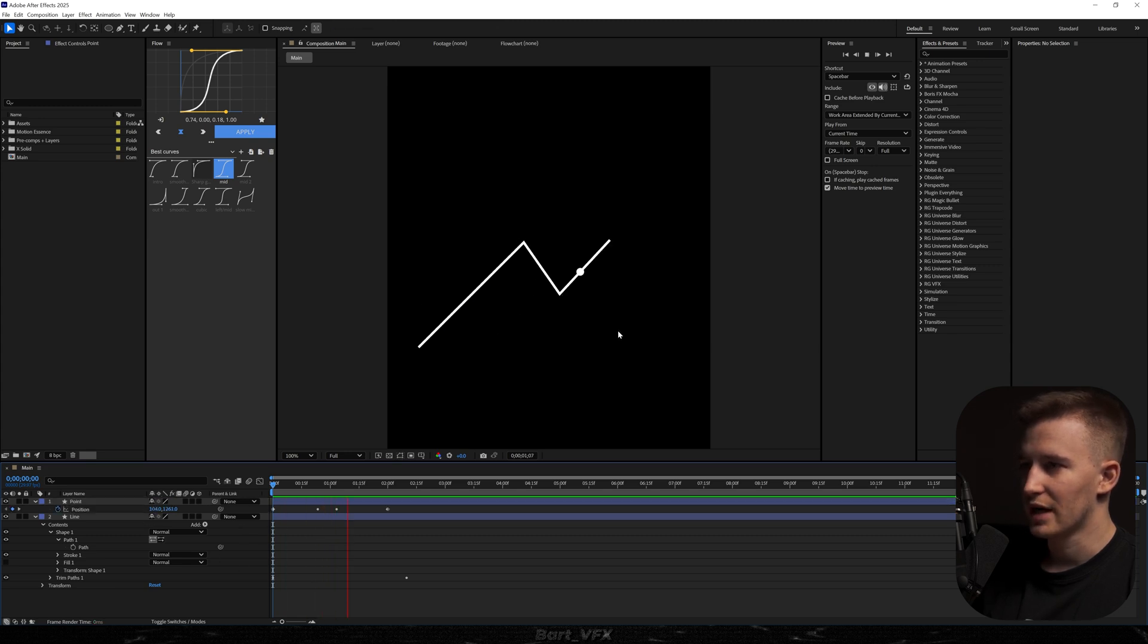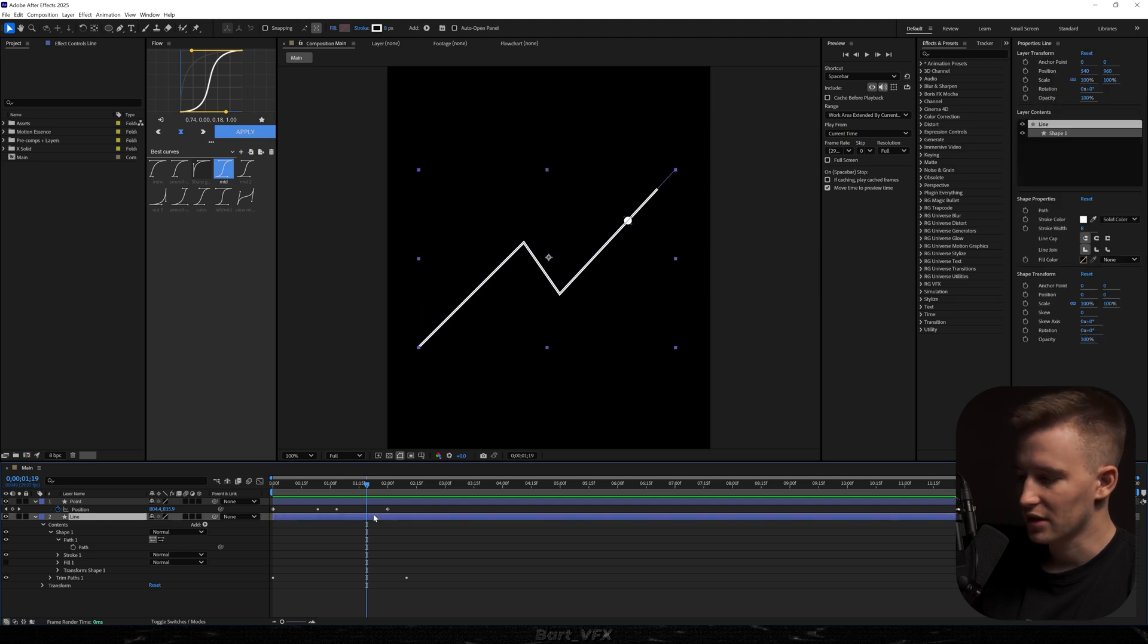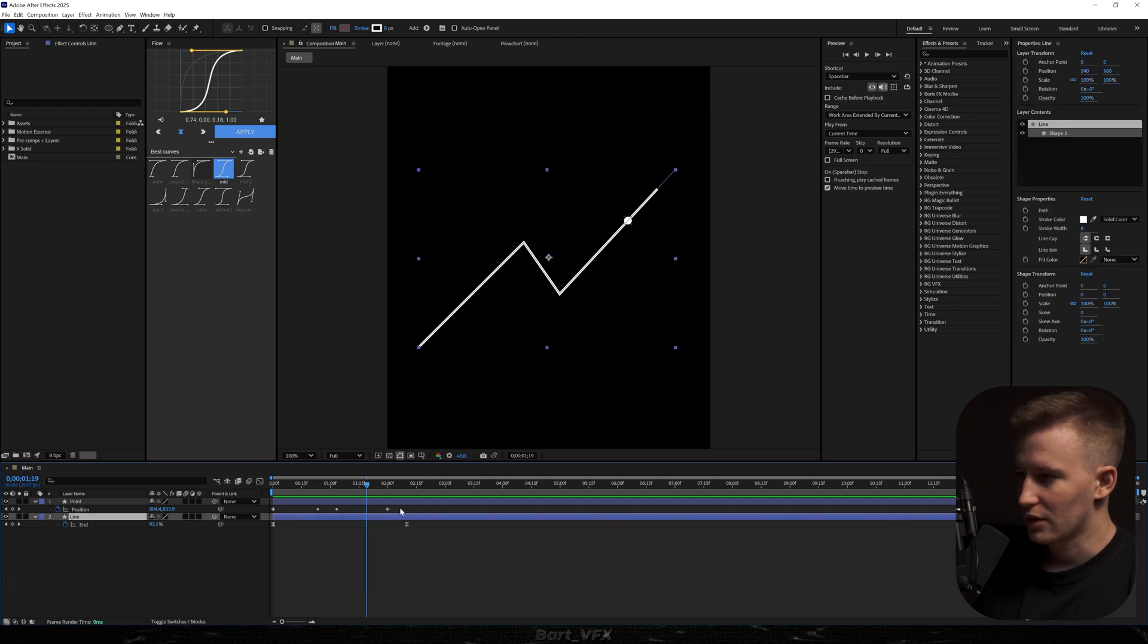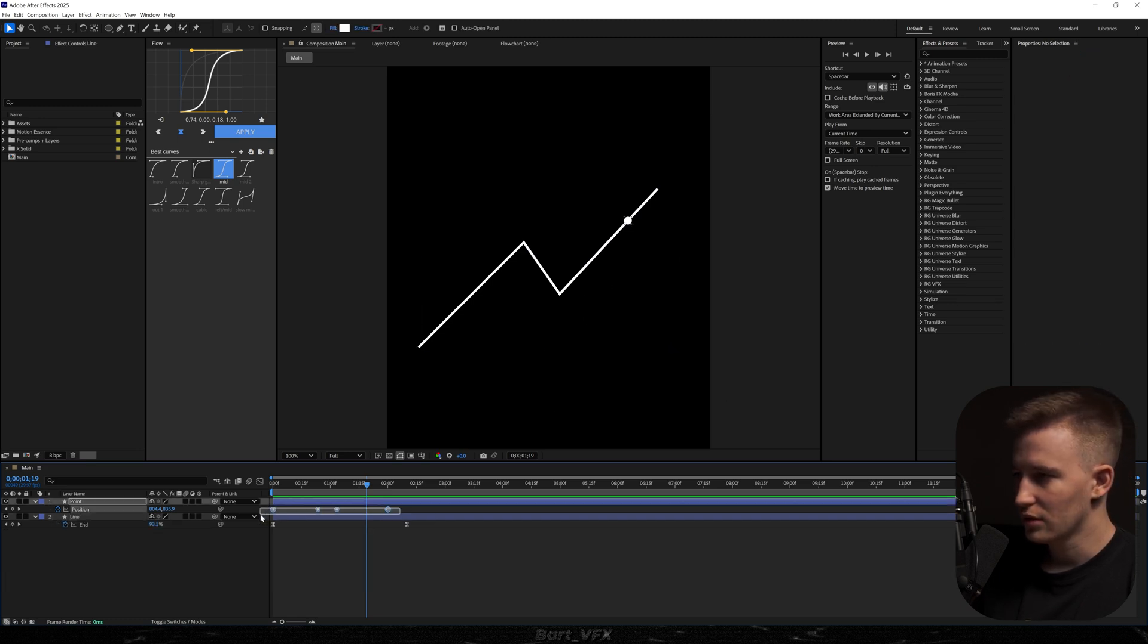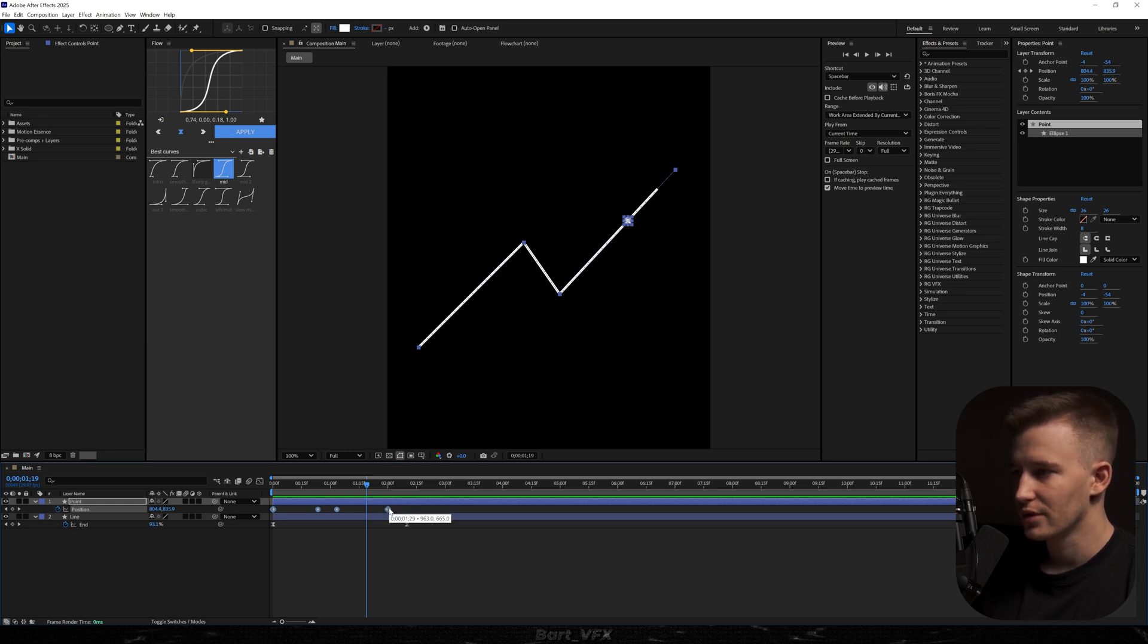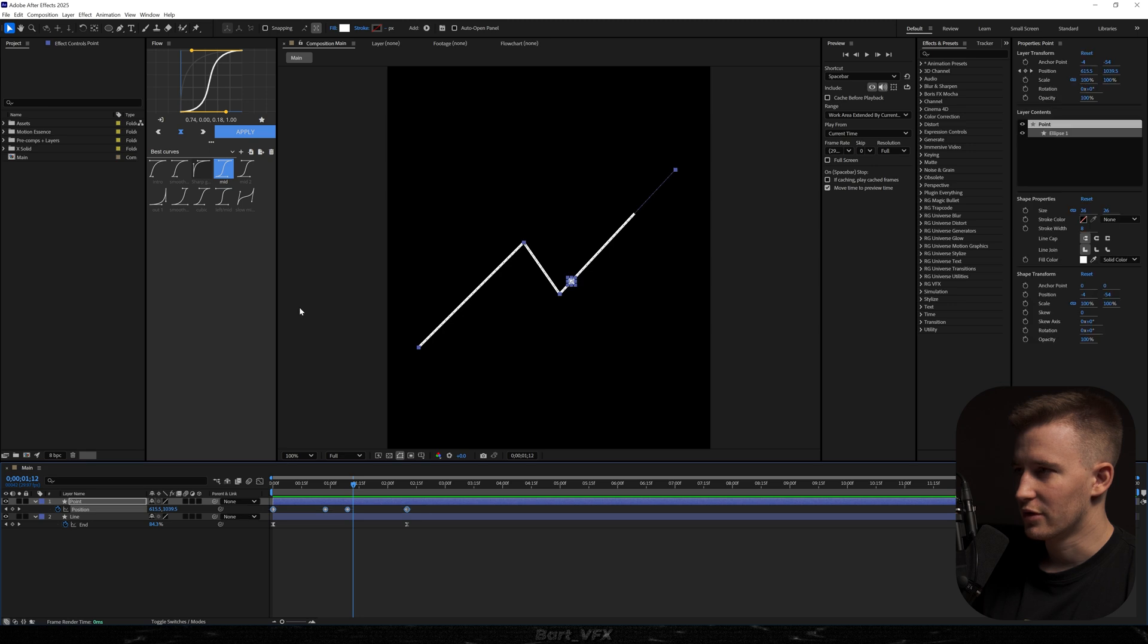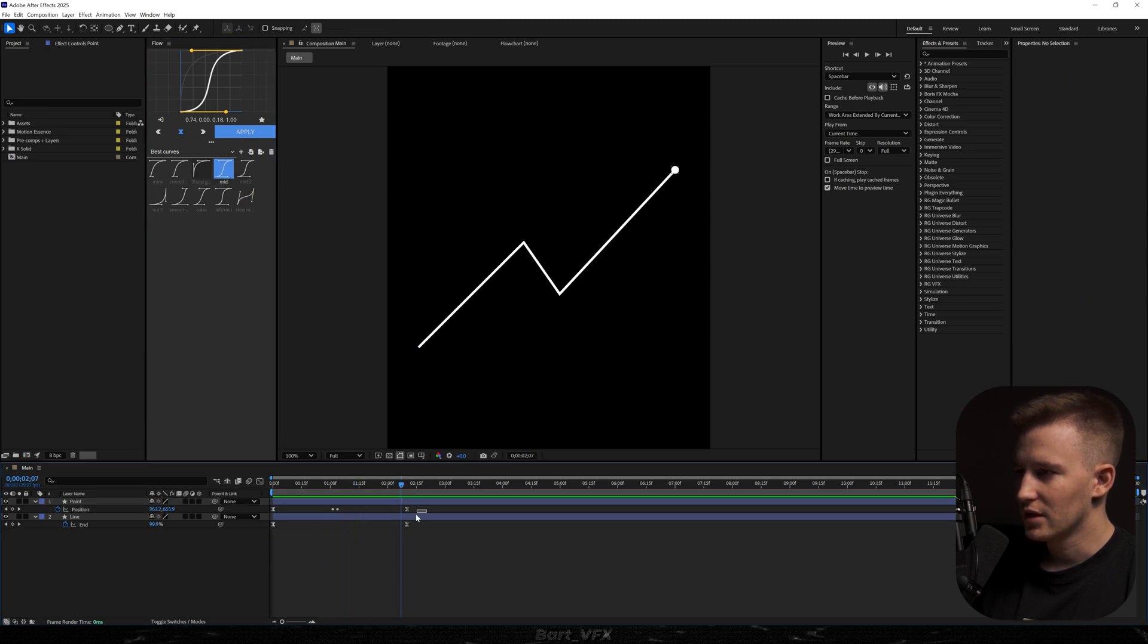So right now the point is on the right path but the problem is that it's not really matching the speed of the line. So for this I'm going to hit U here and we're just going to select all these keyframes and grab the last one but you need to hold alt. So I'm going to hold alt and align it with the last keyframe over here. And that way the job is still not done because we need to apply the same graph as before. So if I apply the mid graph it's going to be perfectly following the line.